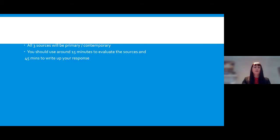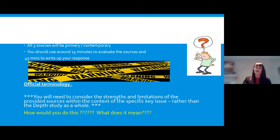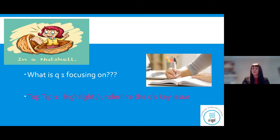Here's an important WJC terminology warning: you need to consider the strengths and limitations of the provided sources within the context of the specific key issue, rather than the depth study as a whole. In student-friendly language, Question One is asking you what the key issue is. My first top tip is to highlight and underline the question's key issue. For the 2017 depth study eight paper — which we'll work on for the rest of the session — the key issue is opposition to the Weimar Republic between 1920 and 1932. It's that word 'opposition' that students need to focus their source analysis on.